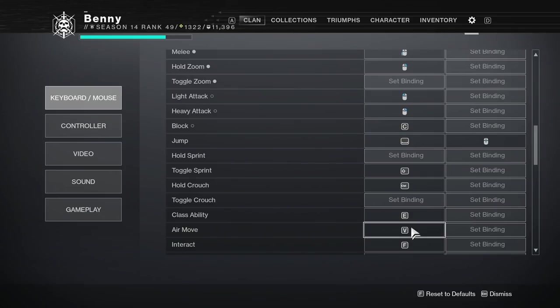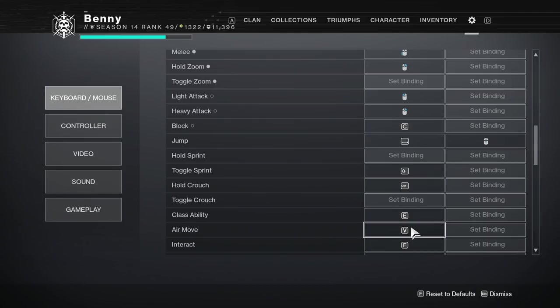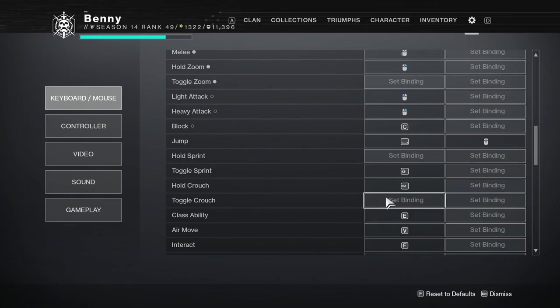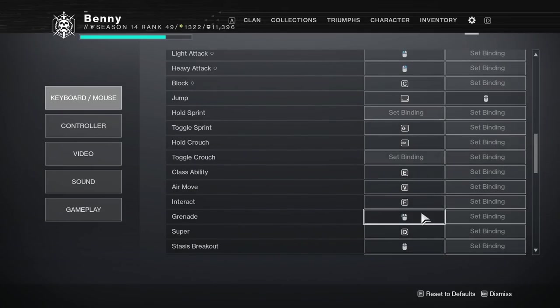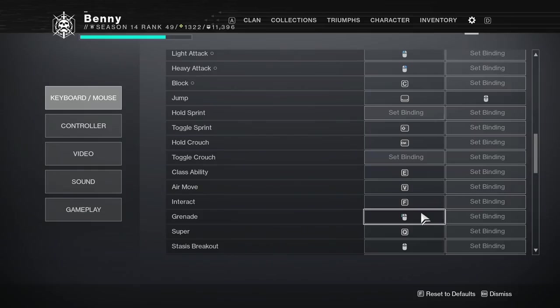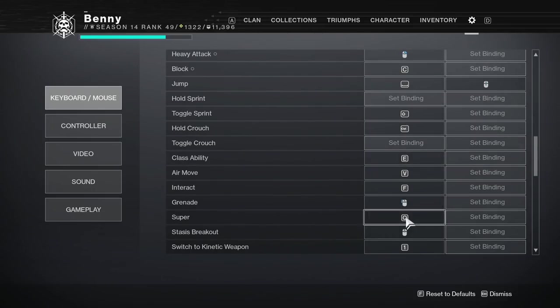Air move is on V. I do hit V with my thumb when I'm playing Dawnblade. That's just for Icarus dash and I also use it when I'm playing Revenant to shatter dive. V seems really easy for me to press because my thumb is normally resting on my space bar so I can quite easily reach V. Interact is on F. Grenade is on my other side button so the one that is closer to the mouse buttons further away from my palm. That's very comfortable to me. It's what I've always used. Super is on Q.